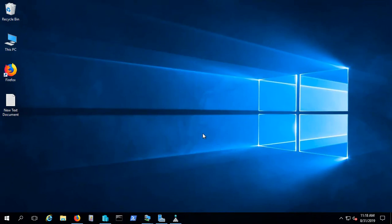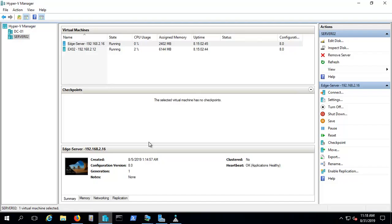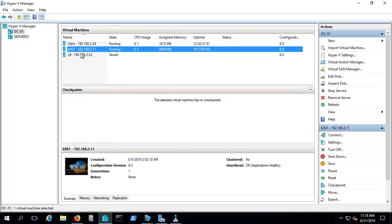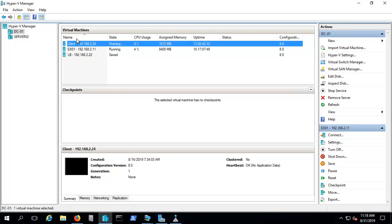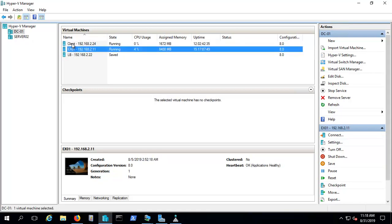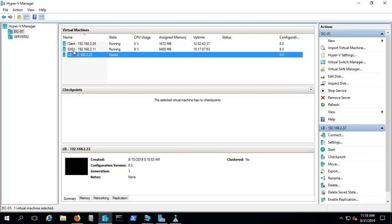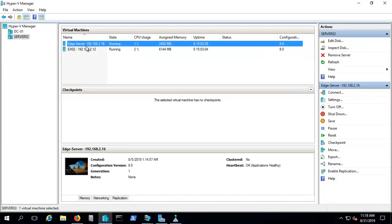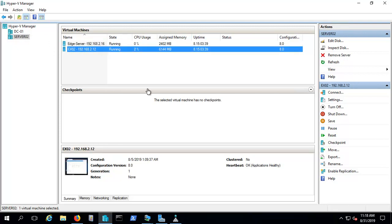Right now we are on a server — this is a DC. For those joining fresh, this is a DC and we have 3 virtual machines inside: a client, EX01 which is a mailbox server, and LB which is not used right now. The uptime for this machine is 15 days. Server 2 is joined with DC01 as a domain, and we have 2 machines: an EDGE server and EX02 as another mailbox server, both up since 8 days.